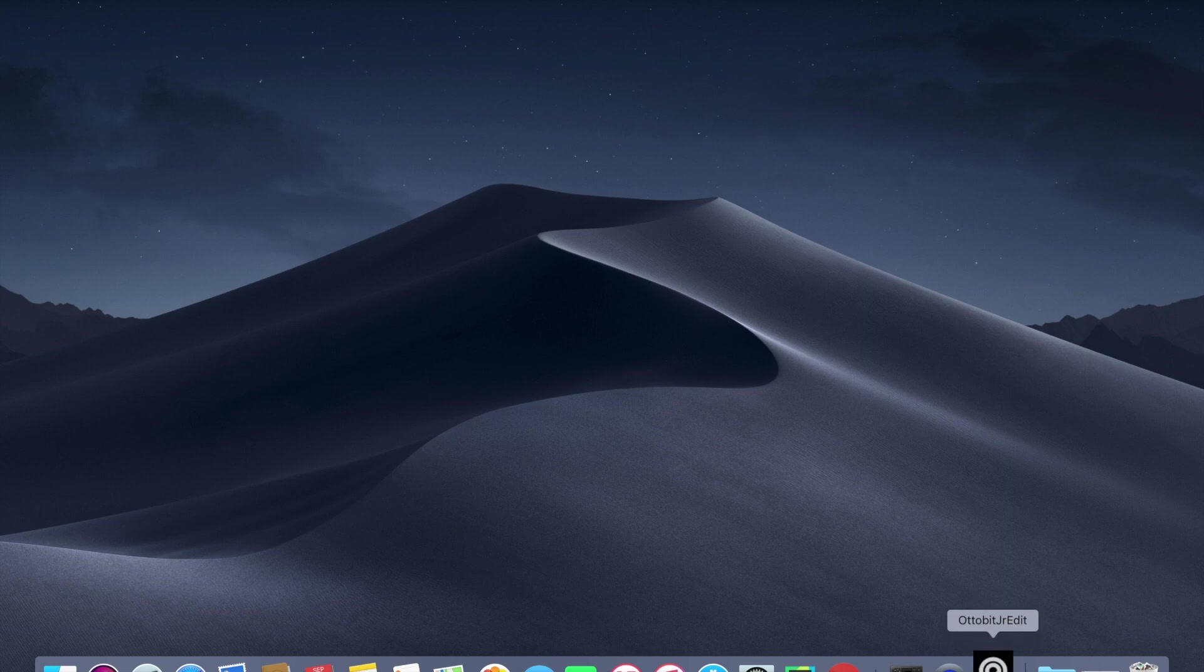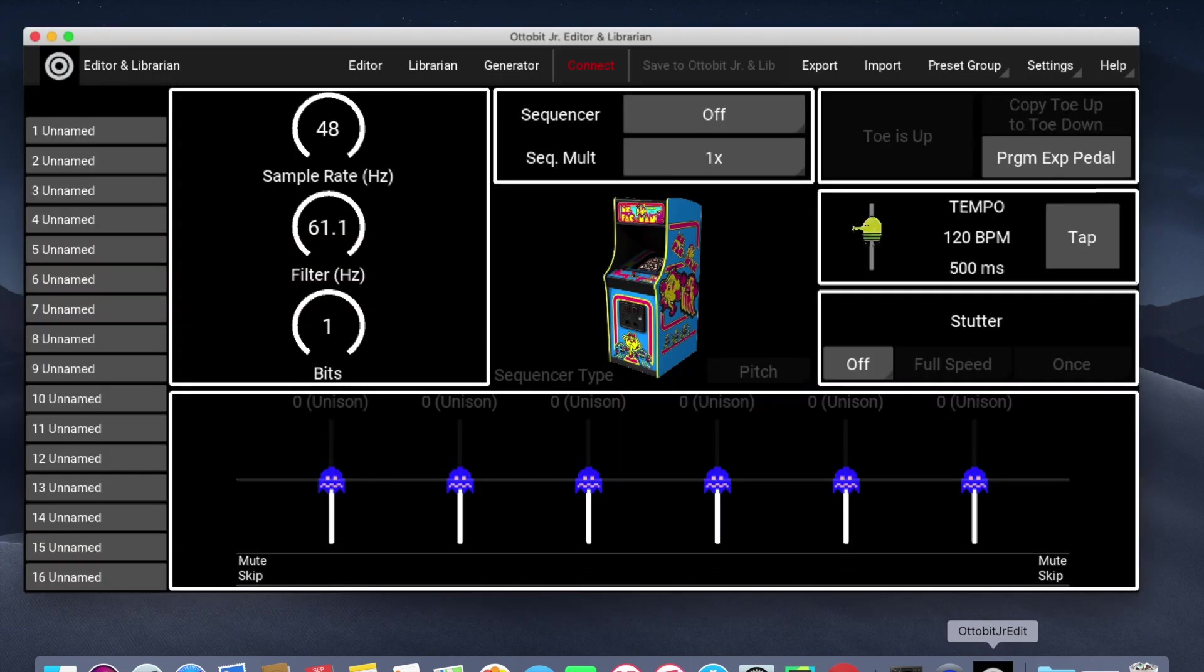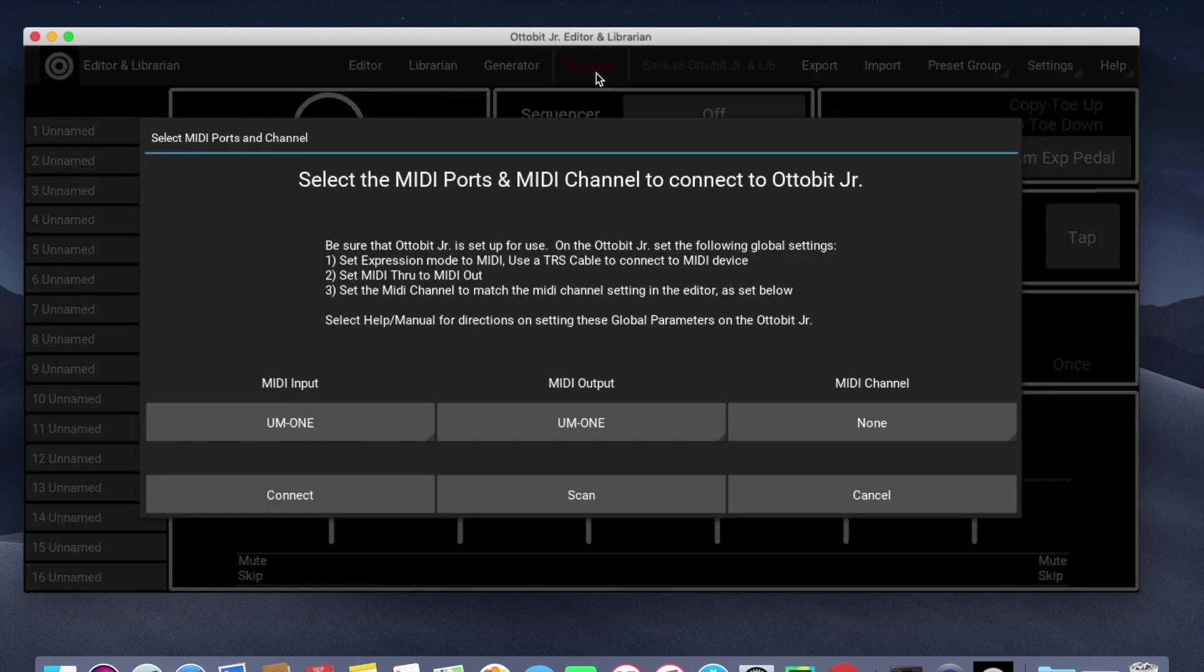This video is a quick overview of the editor and librarian for the AutoBitJr. To start, we click on Connect.